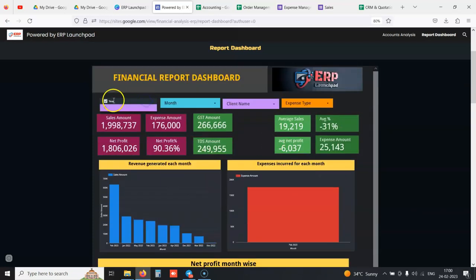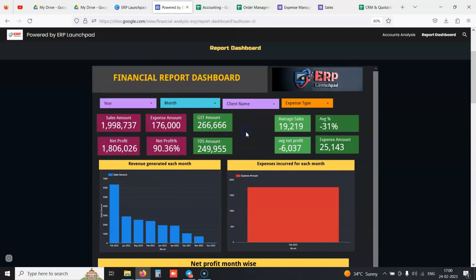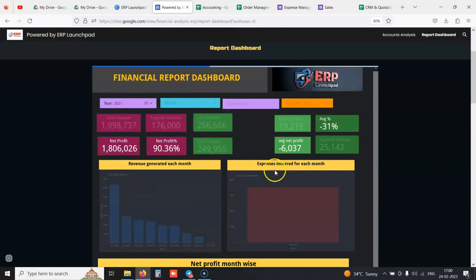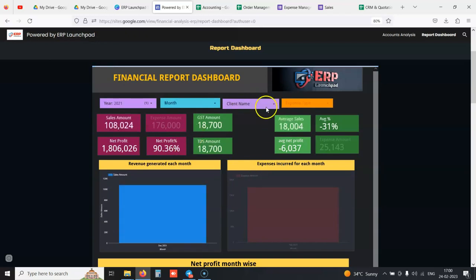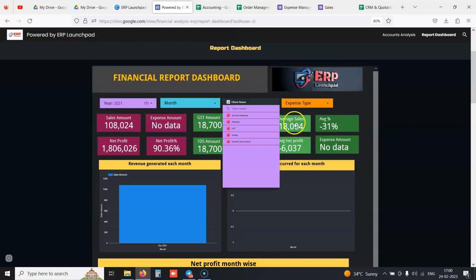Anything can be filtered. If you want to see data only of 2021, you select 2021 and have all the reports filtered according to that particular year. If you want to see reports for a particular client, you can filter that as well.